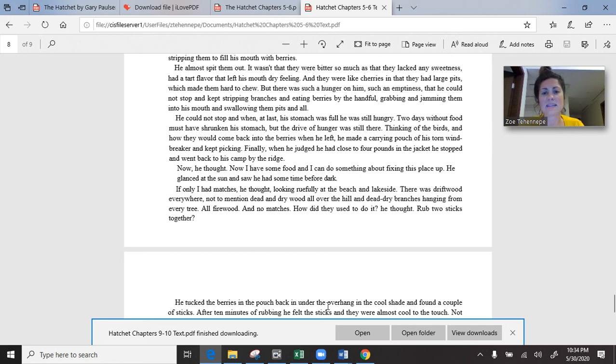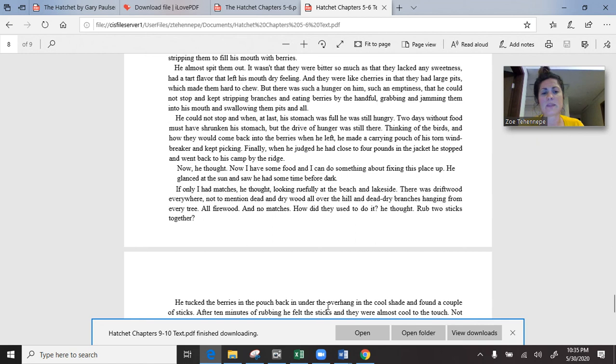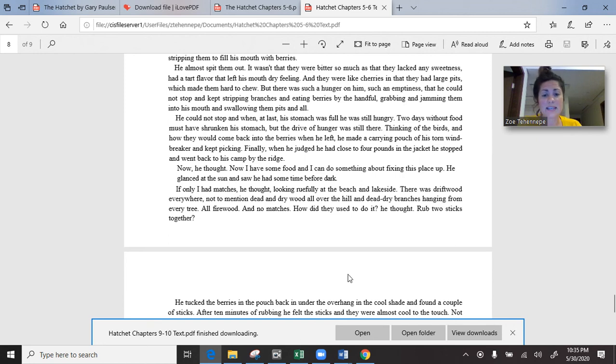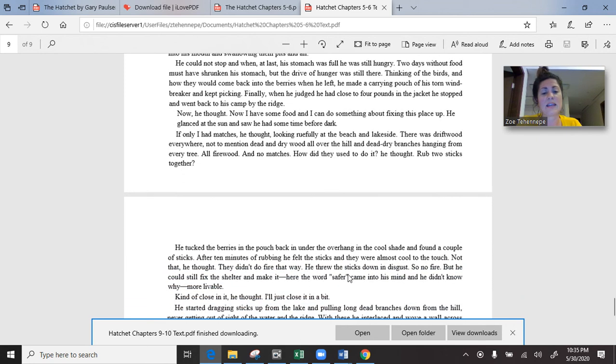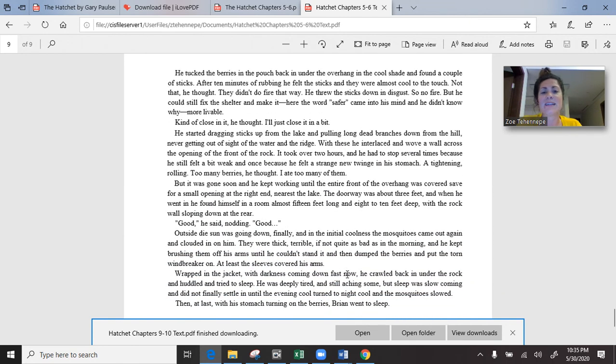Thinking of the birds and how they would come back into the berries when he left, he made a carrying pouch of his torn windbreaker and kept picking. Finally, when he judged he had close to four pounds in the jacket, he stopped and went back to his camp by the ridge. Now, he thought, now I have some food and I can do something about fixing this place up. If only I had matches, he thought. There were driftwood everywhere, not to mention dead and dry wood all over. All firewood and no matches. How did they used to do it? Rub two sticks together? After ten minutes of rubbing, the sticks were almost cool to the touch. Not that, he thought. So, no fire.